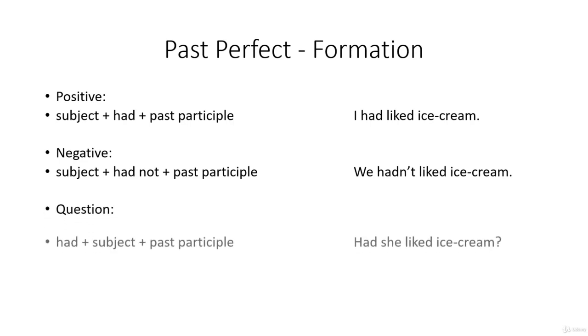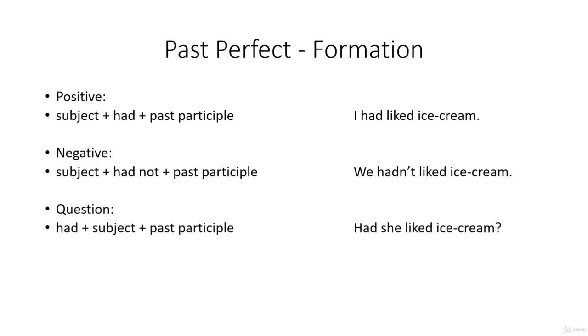As a question: had plus subject plus past participle. Had she liked ice cream?